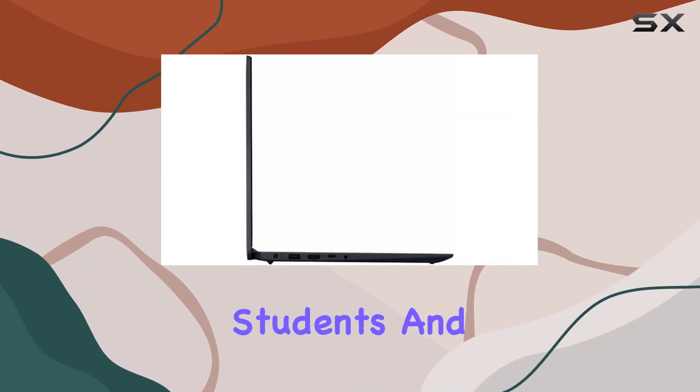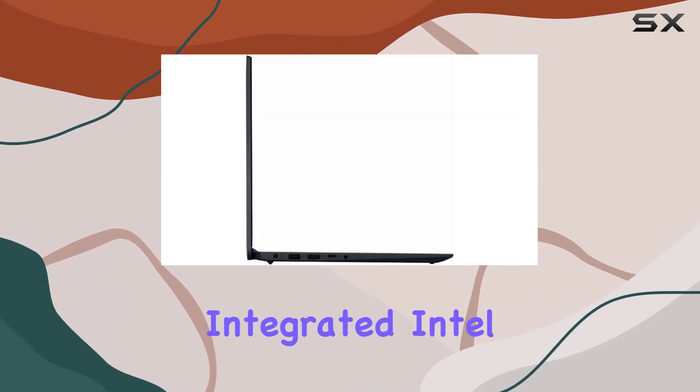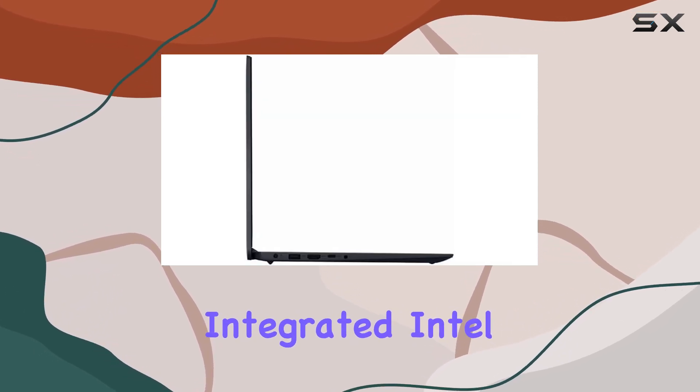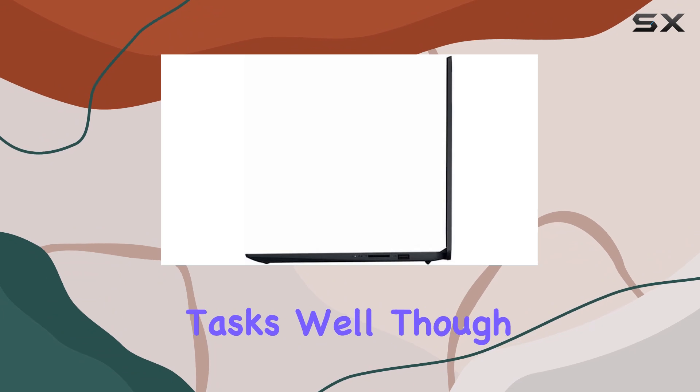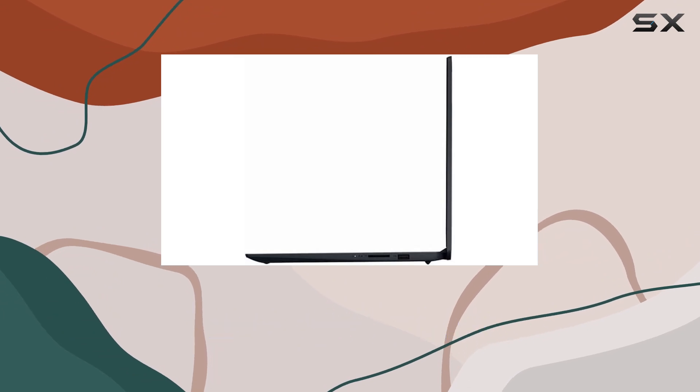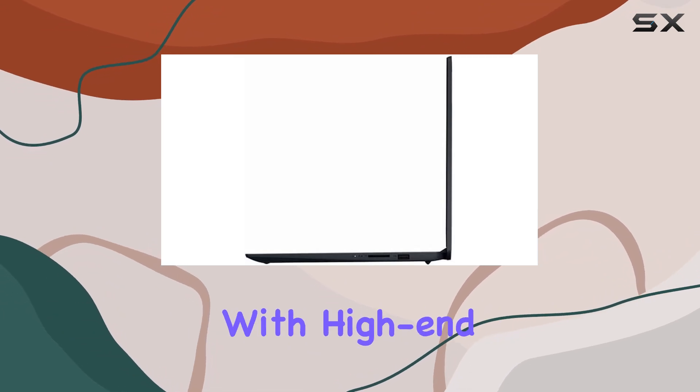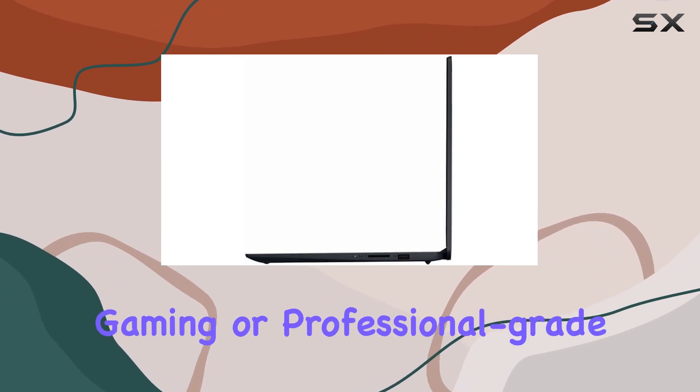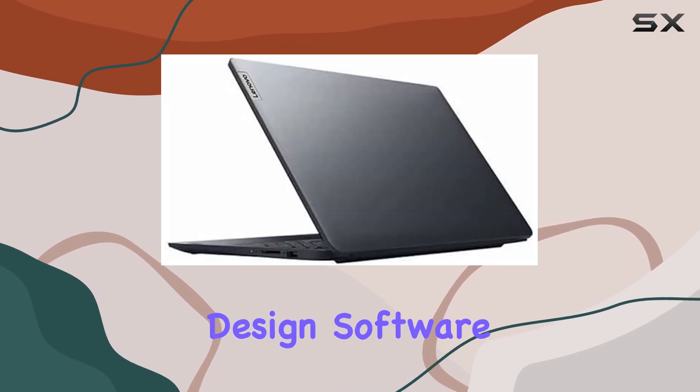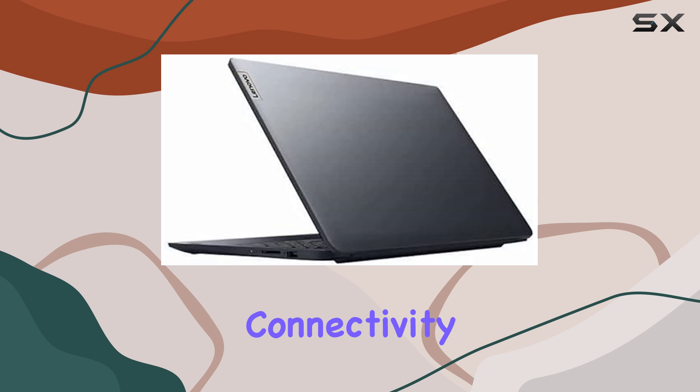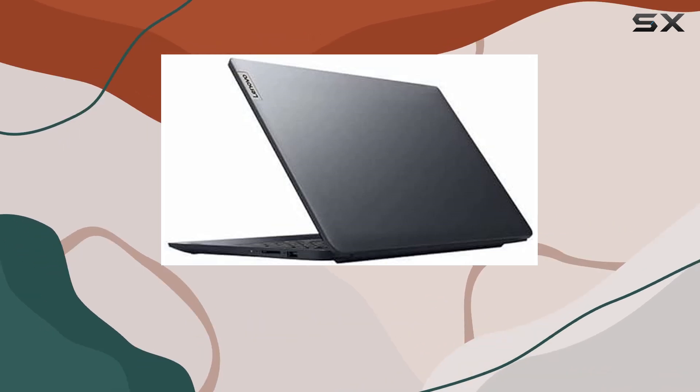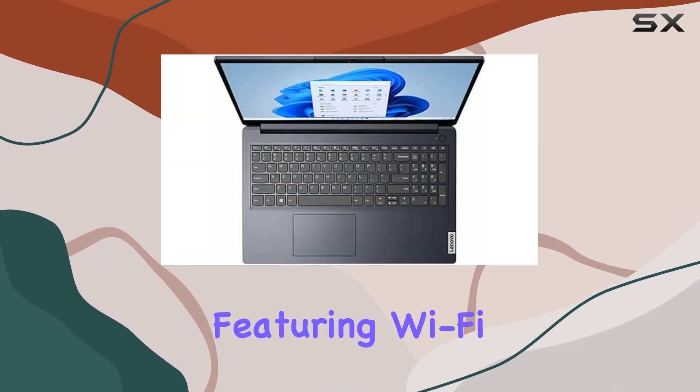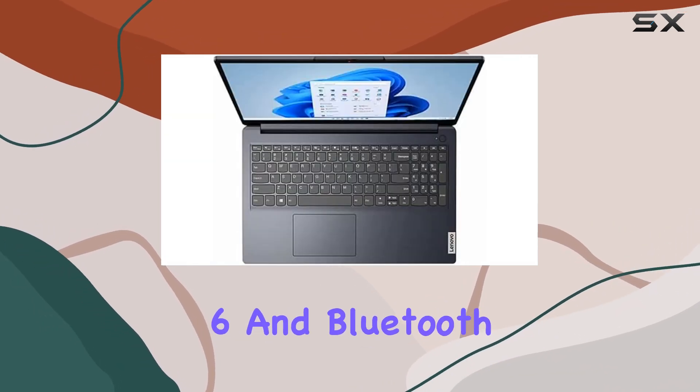Integrated Intel UHD graphics handle basic tasks well, though they might struggle with high-end gaming or professional grade design software. Connectivity options on this model are robust, featuring Wi-Fi 6 and Bluetooth 5.0, ensuring fast and reliable connections.